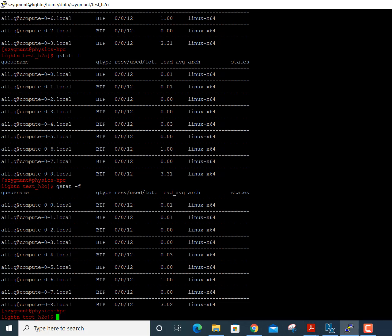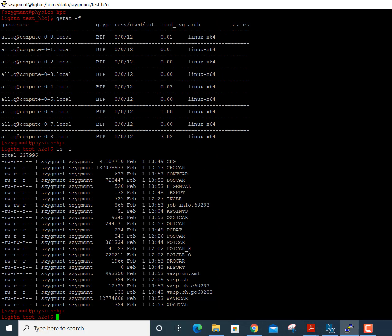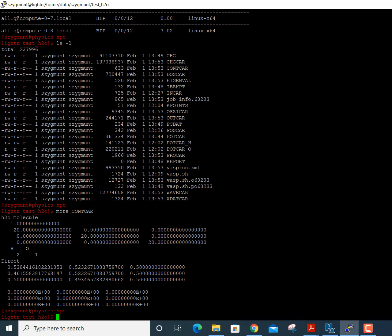The most important output files are: OUTCAR, CHGCAR, and WAVECAR — which contain information about the electron wave functions and charge distribution. CONTCAR is another important file: it contains the positions of all atoms and is updated after every optimization step. This is very helpful because if your calculation terminates abnormally — if it crashes or the system goes down — you can restart using CONTCAR as the atomic coordinates without losing all the work VASP has done up to that point.